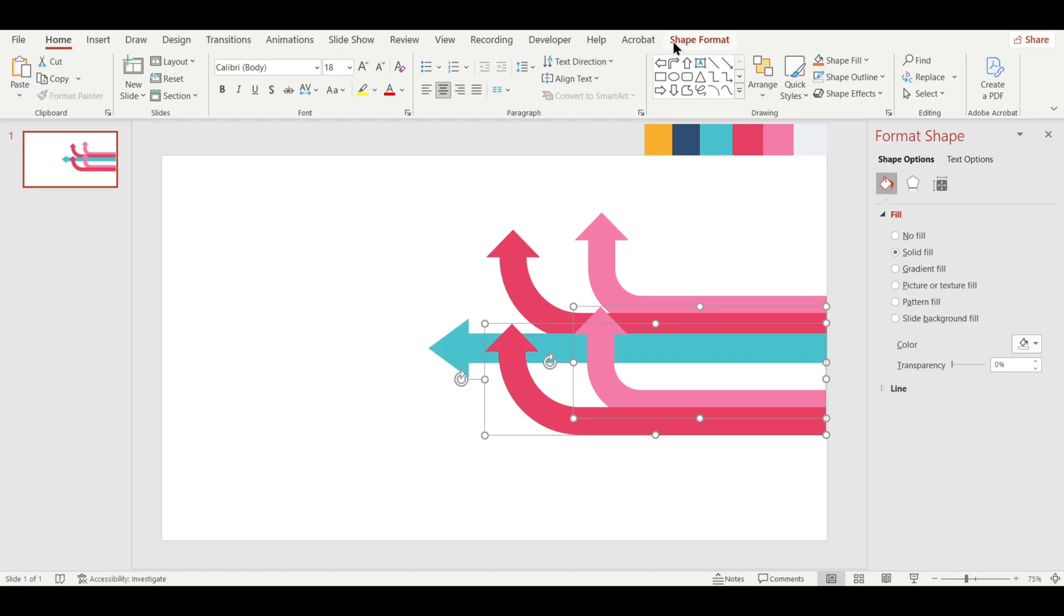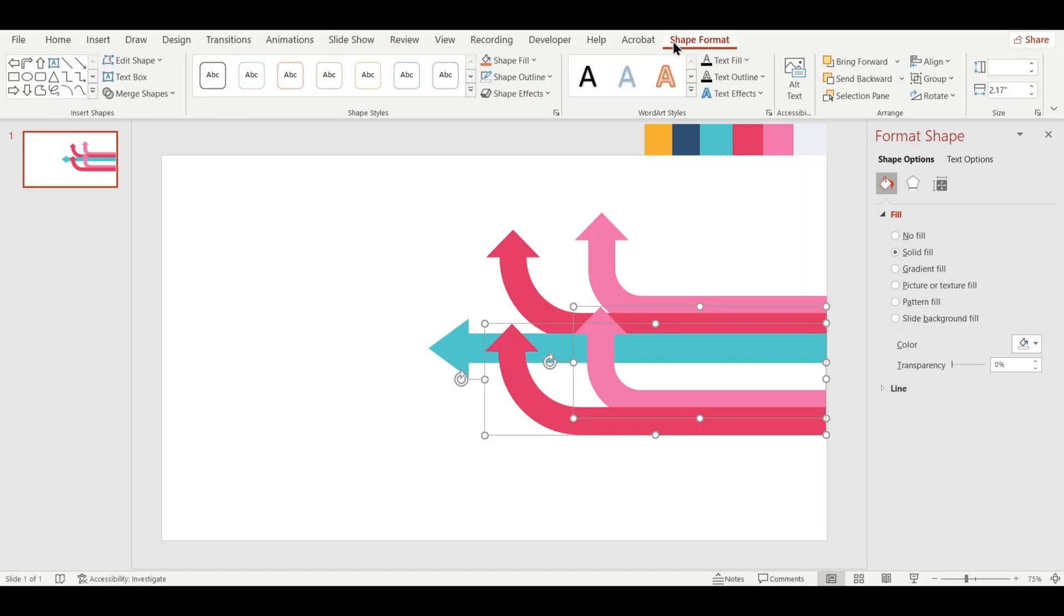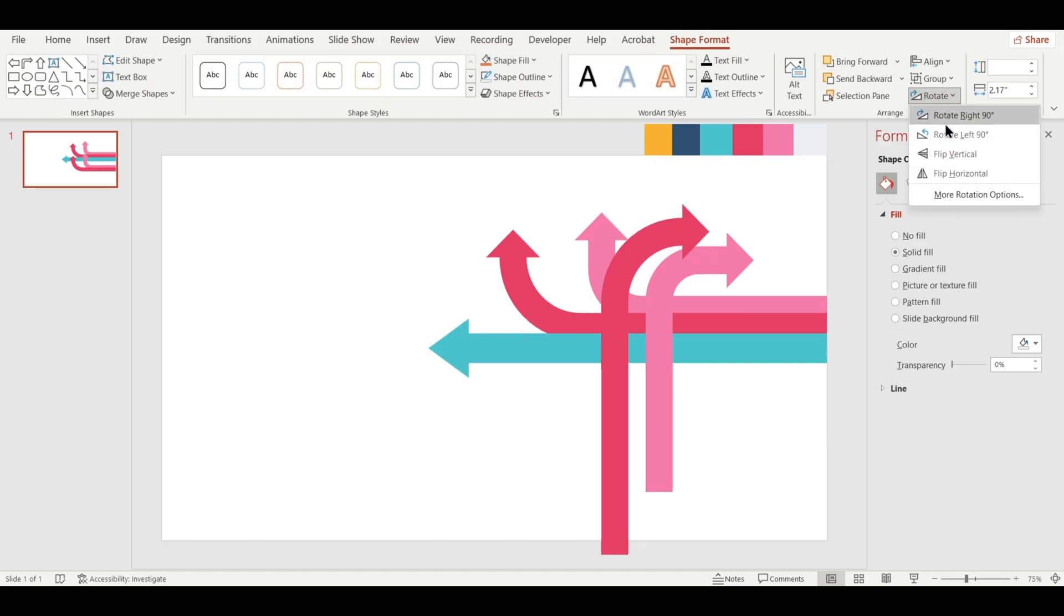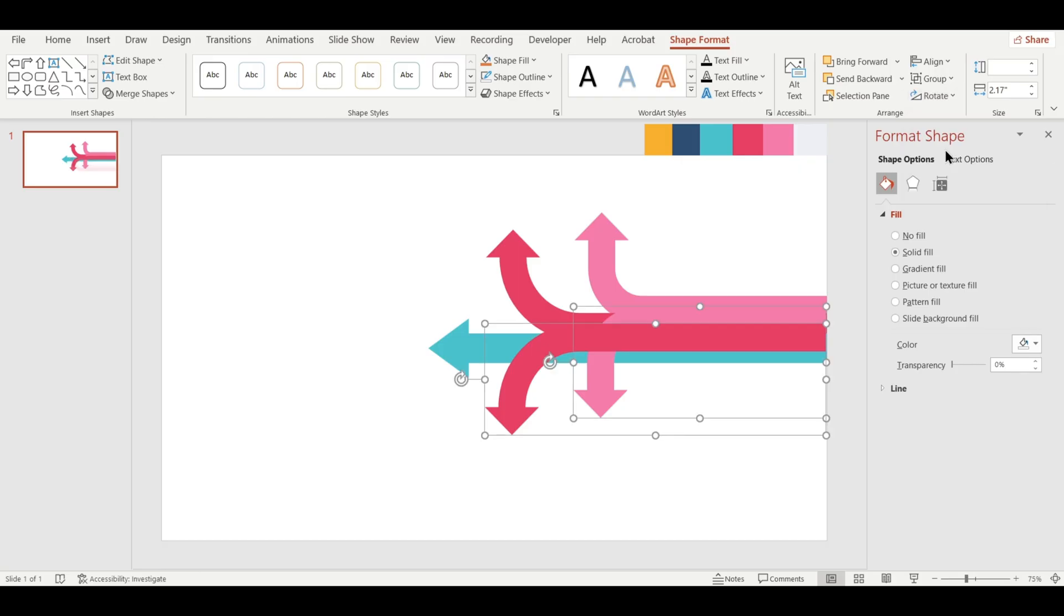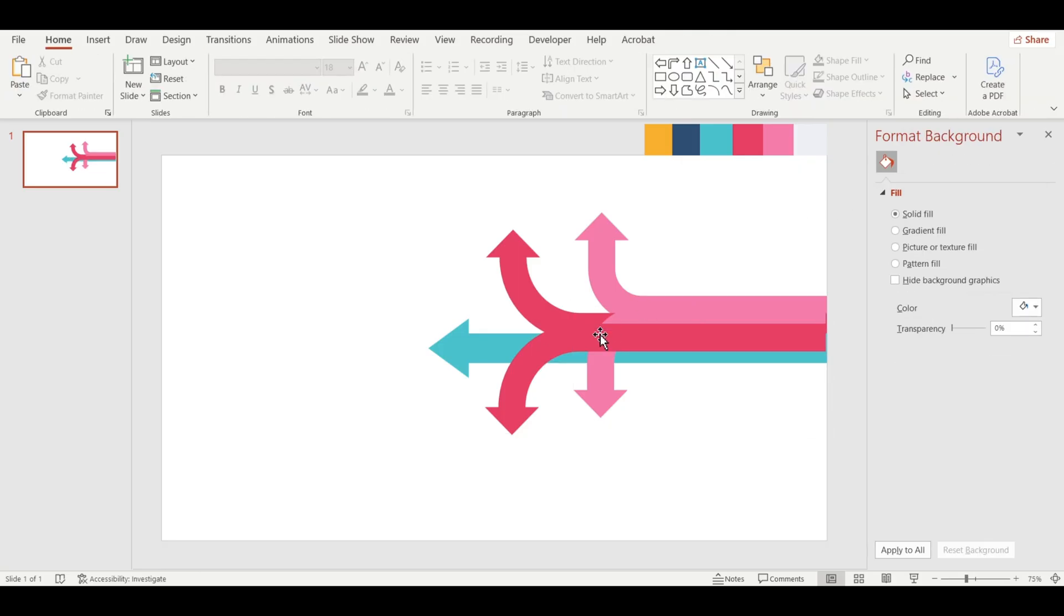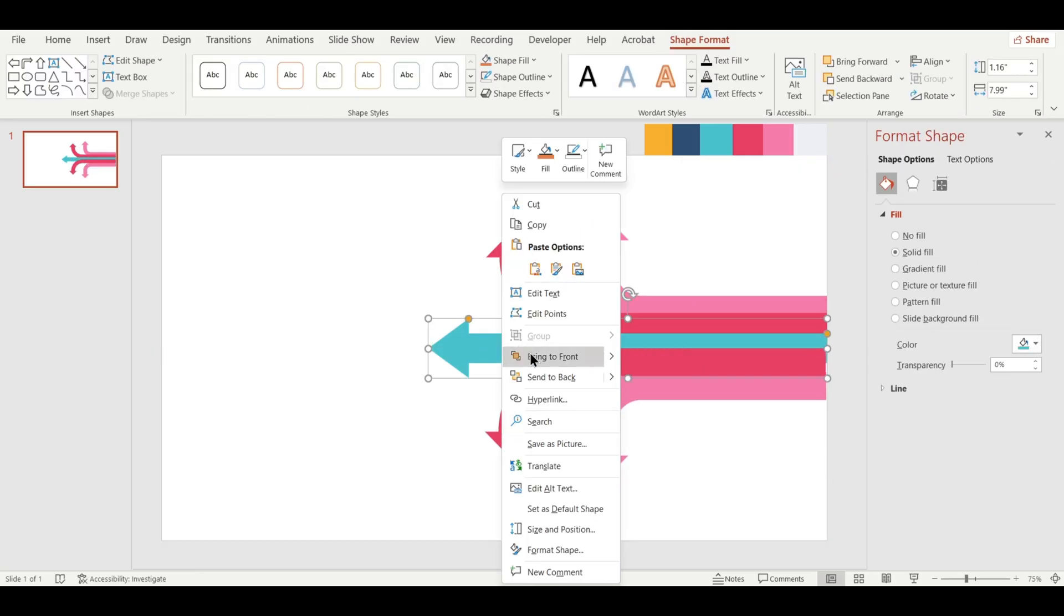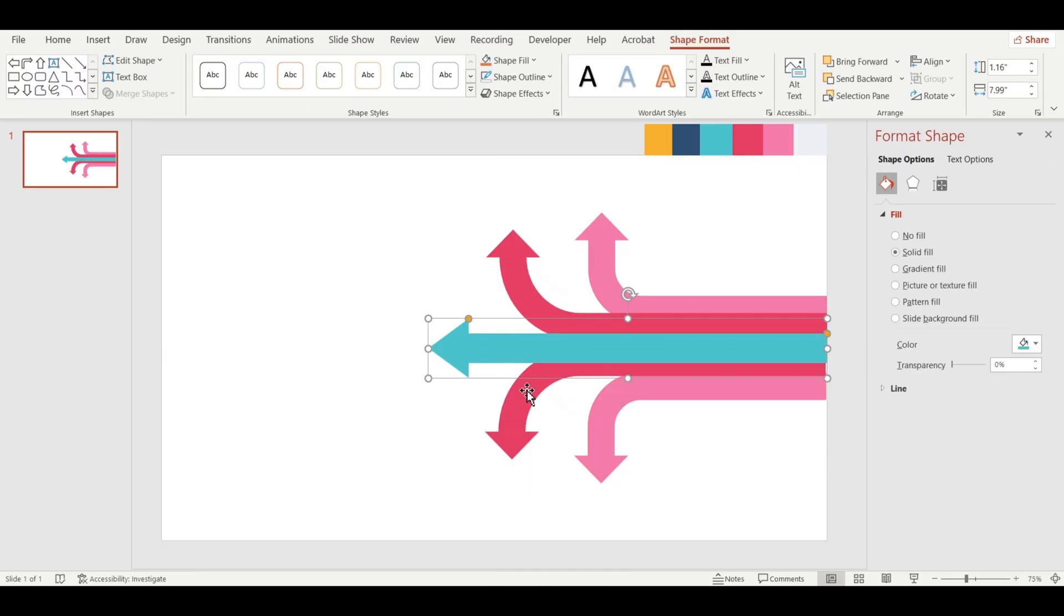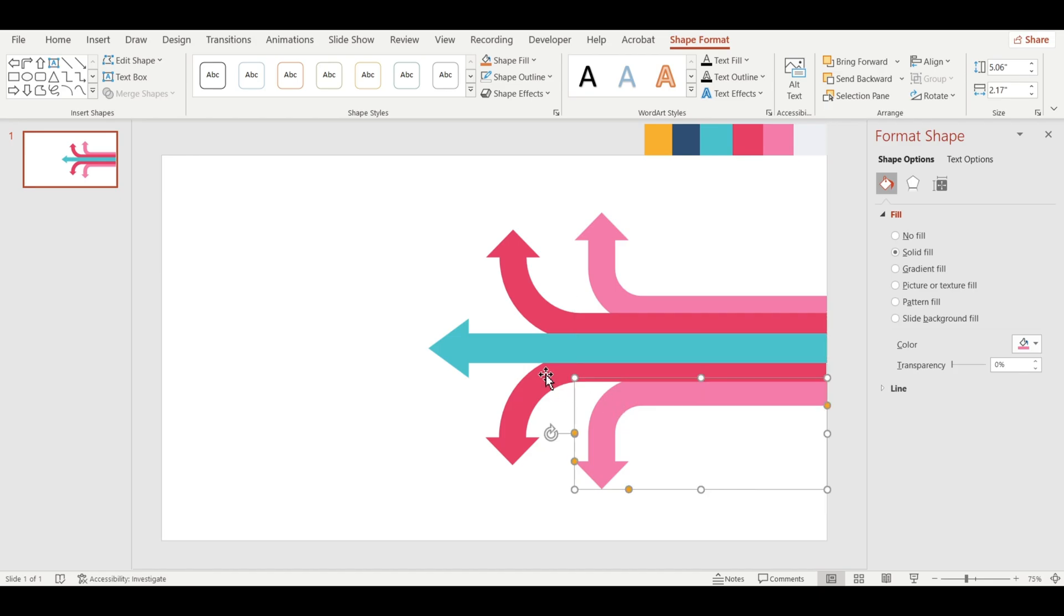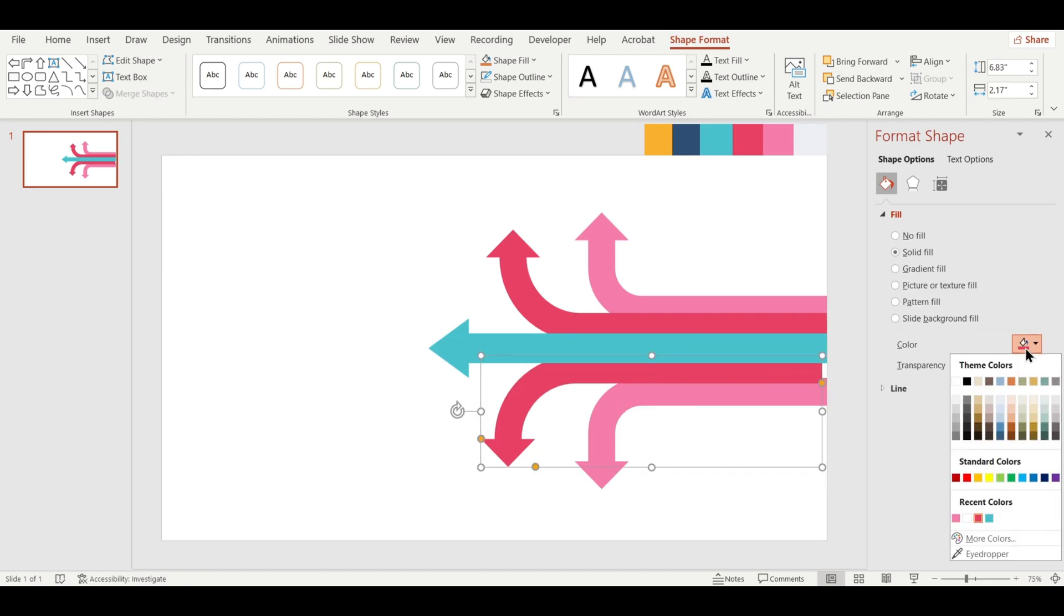Next, go to Format Shape, click on Rotate and select Flip Vertical. Now go ahead and change the colors of the flipped shapes to match your design.